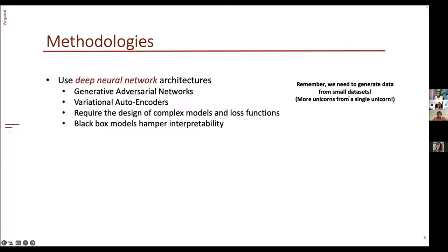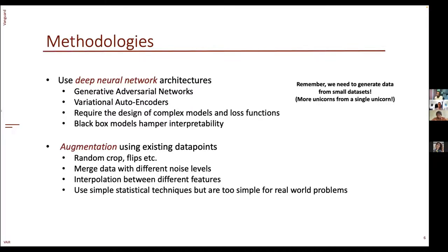We need more unicorns from a single unicorn, so deep neural architectures are out of question here. Another parallel line of work involves augmentation using existing data points — techniques familiar to the vision community like random crop, flip, merging data with different noise levels, or interpolation between features like feature smoothing and label smoothing. These techniques use simple statistical methods, but an underlying problem is that they make assumptions which only generalize in very limited settings and are too simple for real-world datasets.